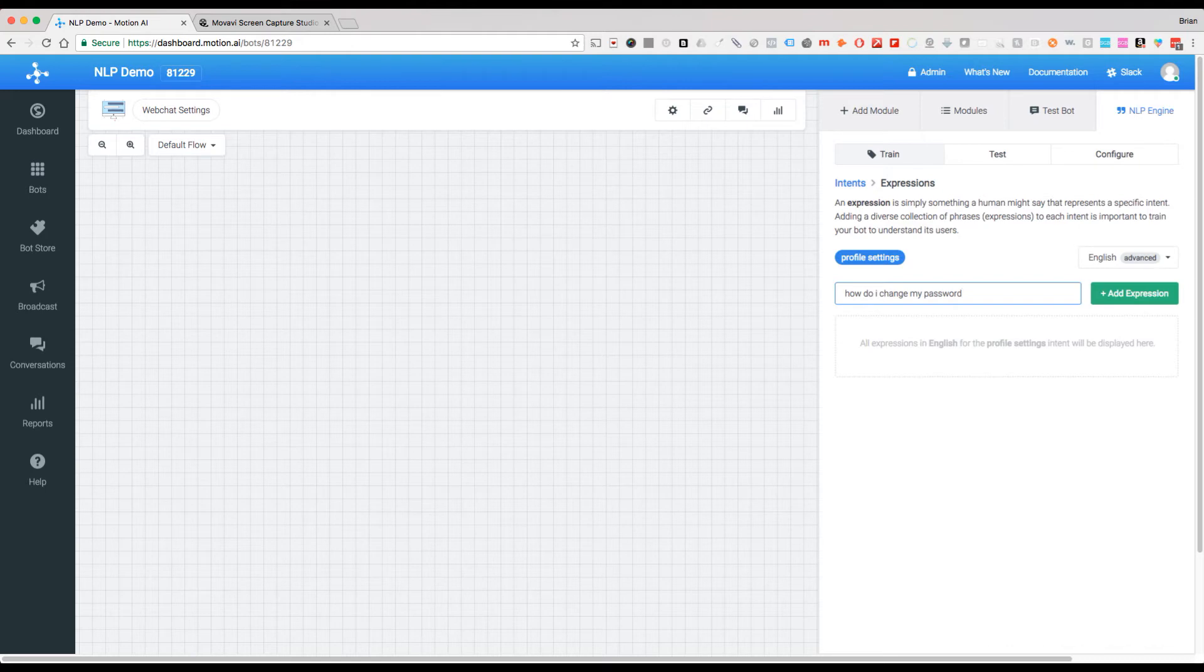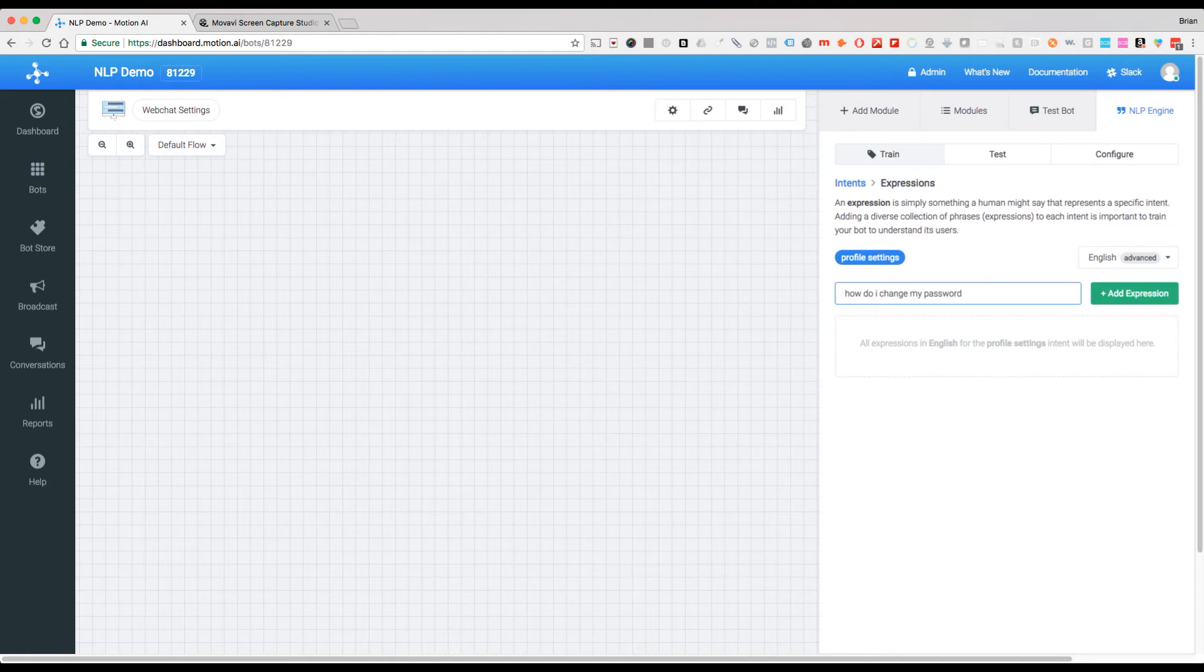Now because this is our first one, it may pick up a few what we call standard or built-in entities, but we can always change those. Those are things like date, time, duration, length, weight, location, that kind of thing.